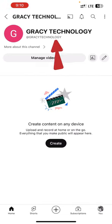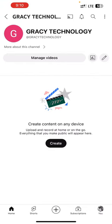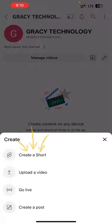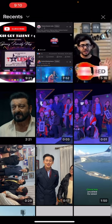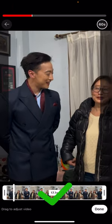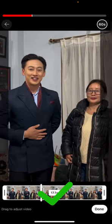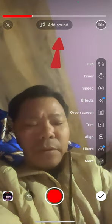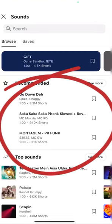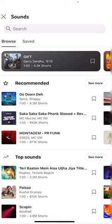The channel now appears as Grassy Technology. We can start uploading content from this page. Press the plus icon at the bottom of the page, then select 'Create a Short.' Choose your video clips from your video or photo gallery. Once done, press 'Add Sound' and from the interface select the song of your choice.